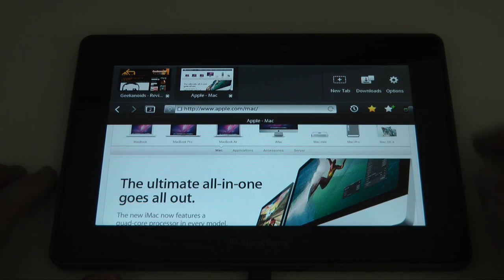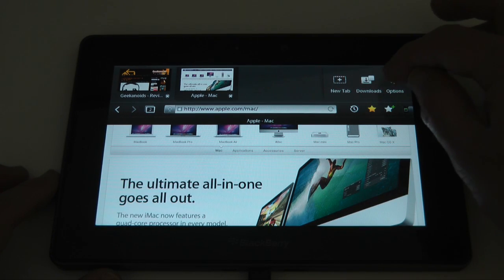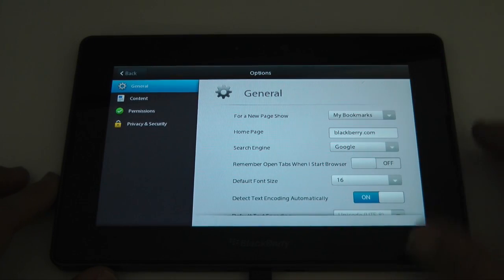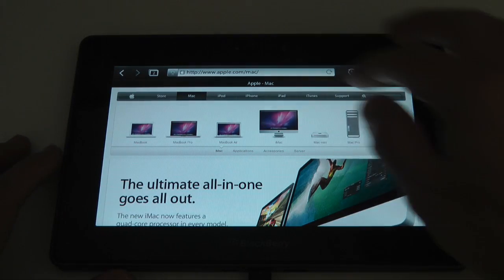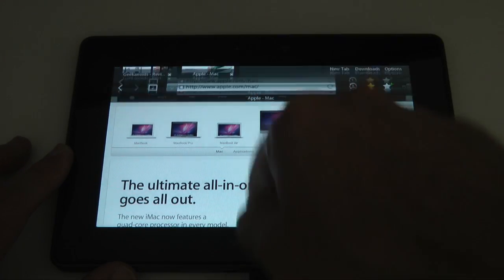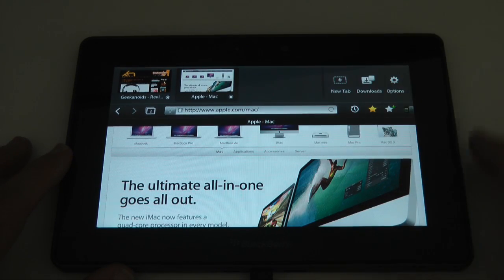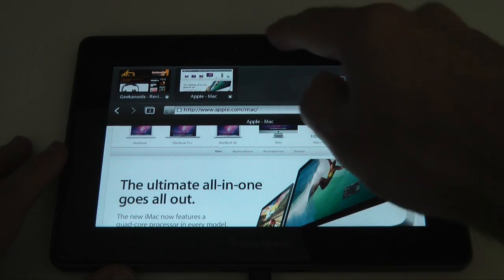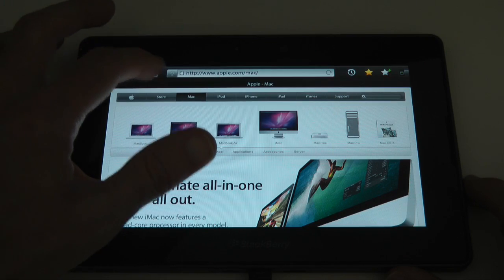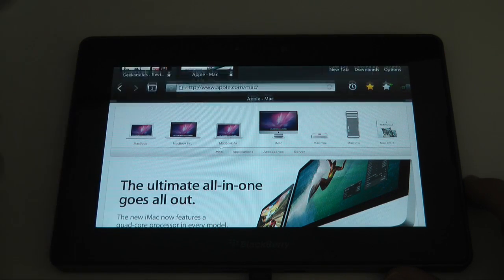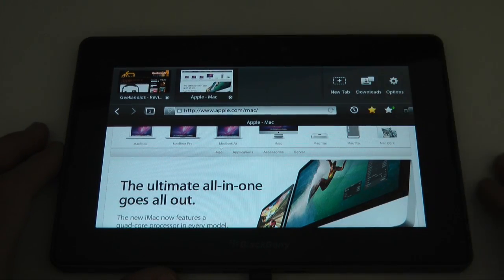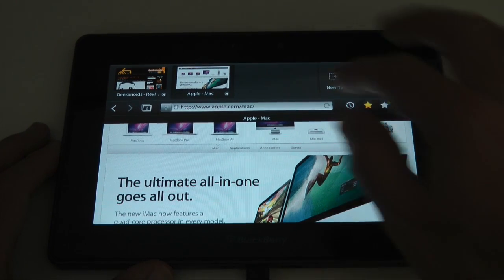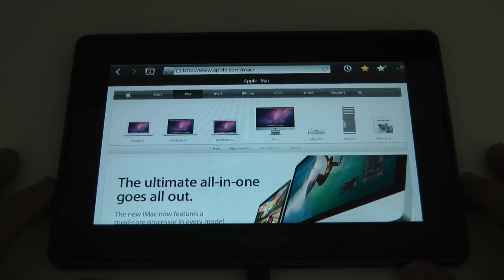Whilst we're in this view, we can actually go to downloads or options. If we tap on options, it shows us some general options for the browser. Let's go back. And if we swipe down, it should bring up that same area. So we can either invoke that by tapping the icon or by swiping down on the touch sensitive area above the screen. So a nice browsing experience.